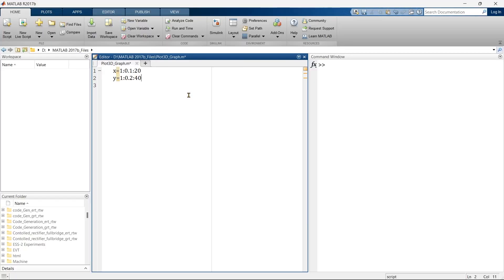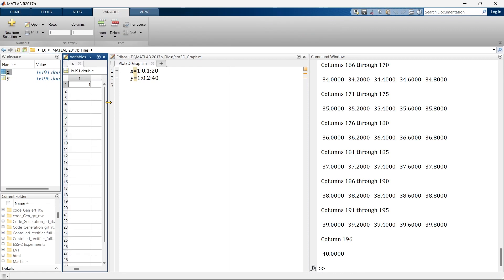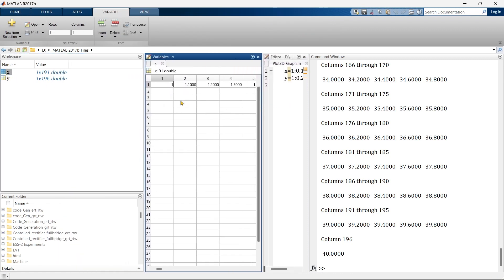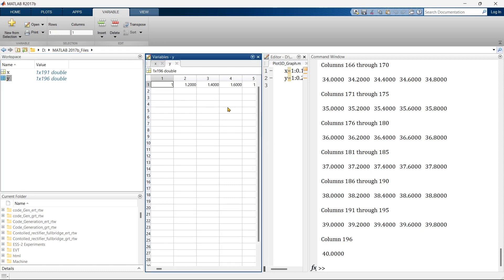Here we have two variables and now we're going to run this. You can see these are the two vectors x and y. If you open it, x is a horizontal matrix 1 by 191 and the same way y is also a horizontal matrix 1 by 196.